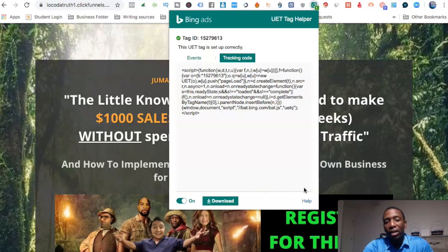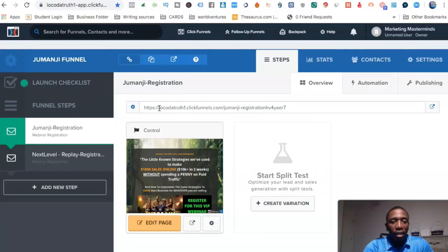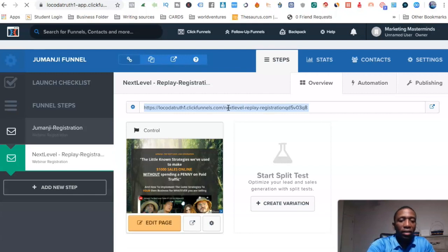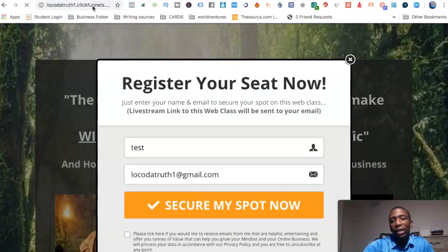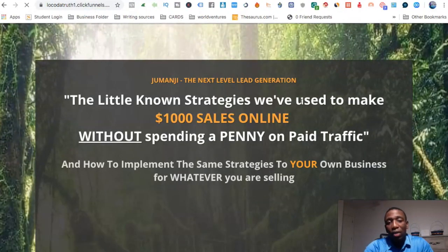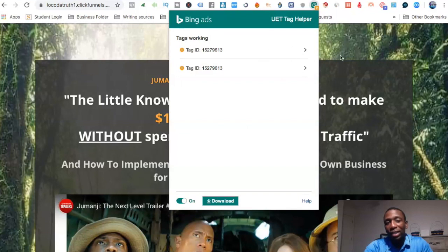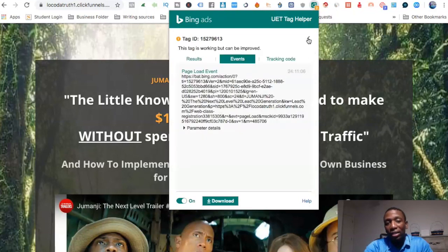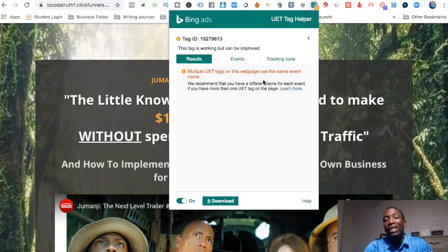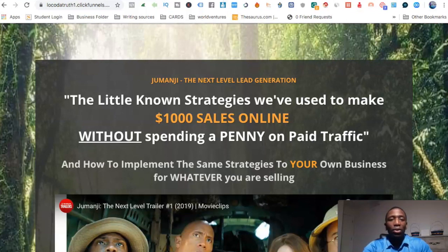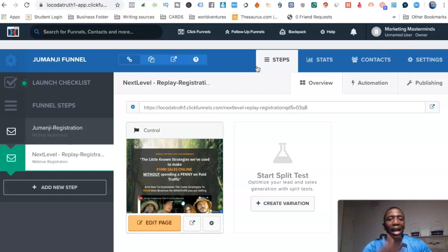Now I pull up the second page separately. You can see we actually have two tags showing up on this page — both tags are working. It does say 'multiple UET tags on this web page use the same event name,' but we're good because the tag was confirmed set up correctly. Once it starts generating real traffic, you'll be able to track everything properly. That's how you set up Bing Ads conversion tracking using ClickFunnels.